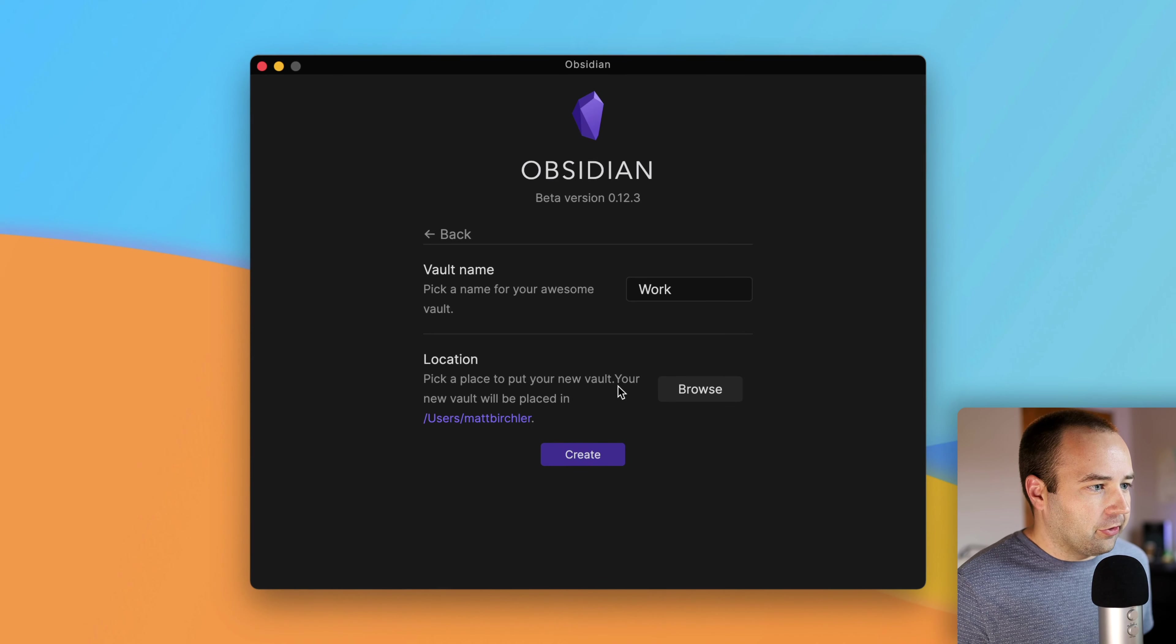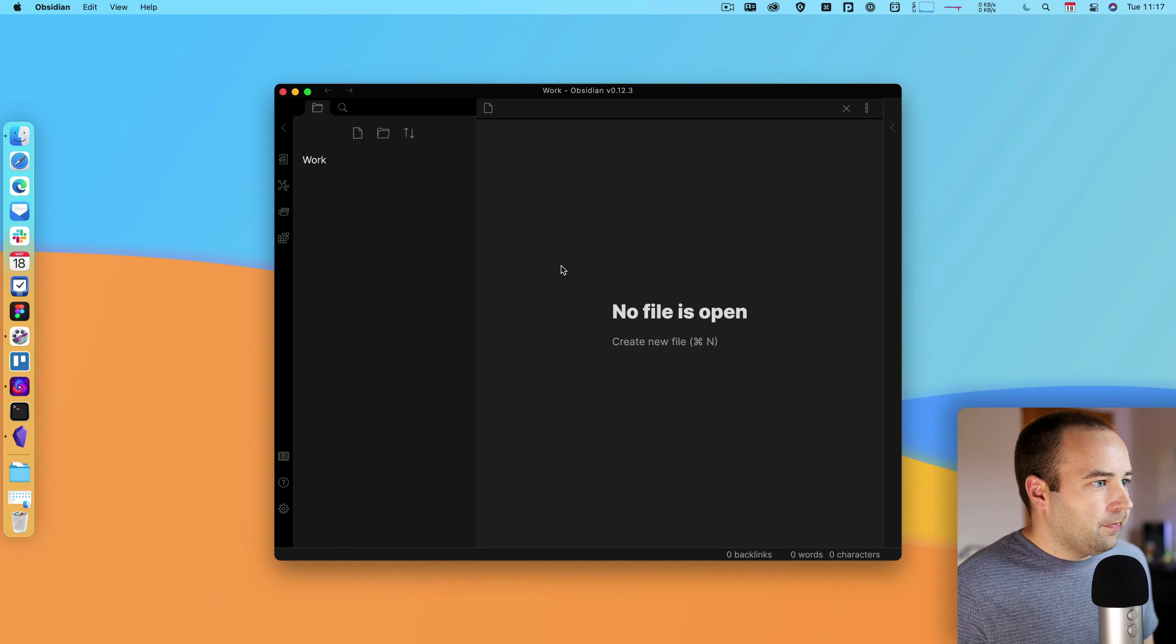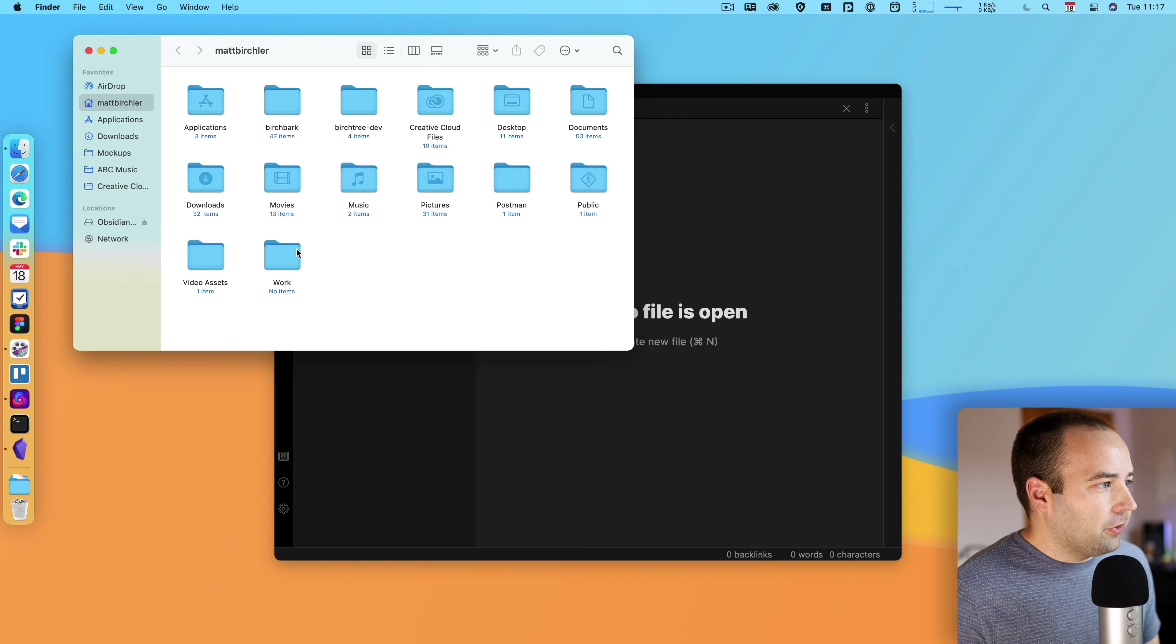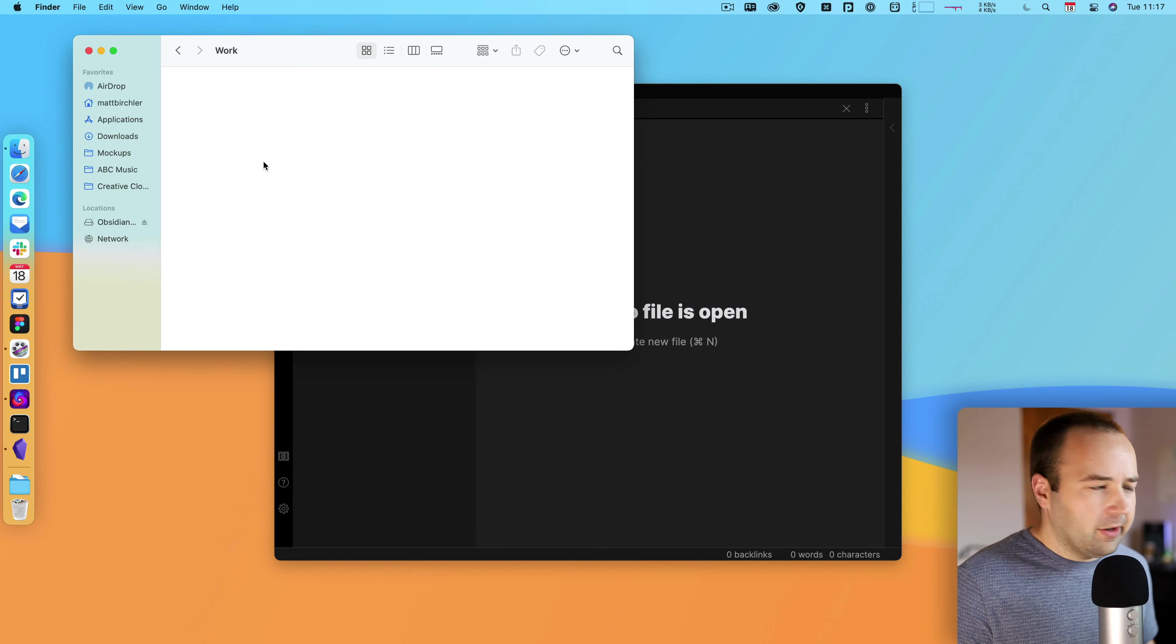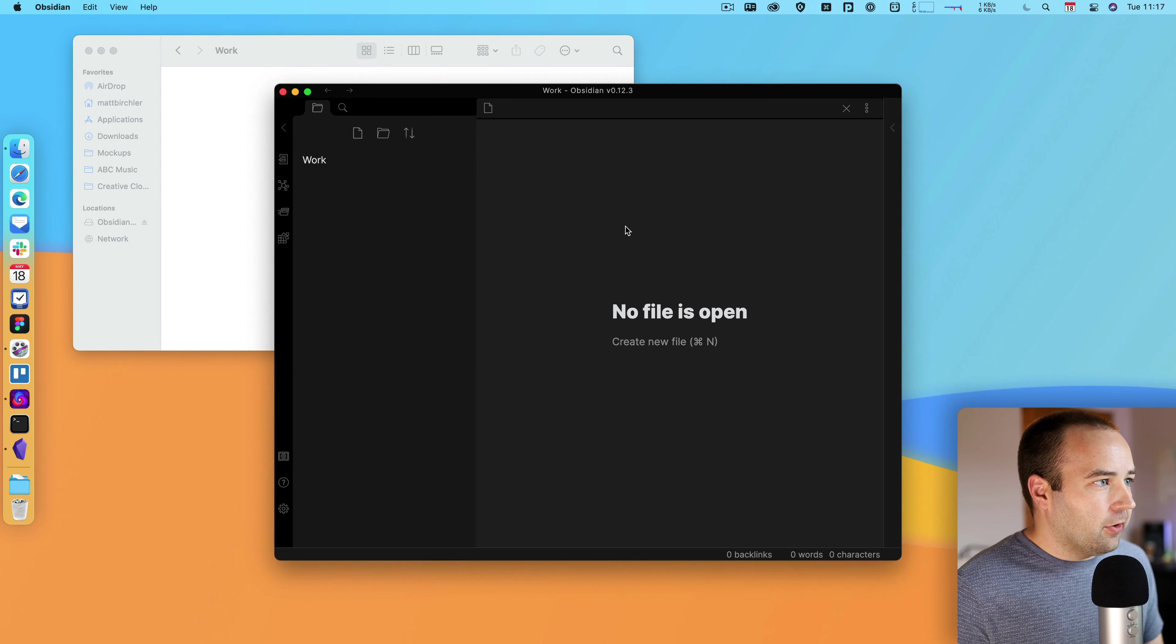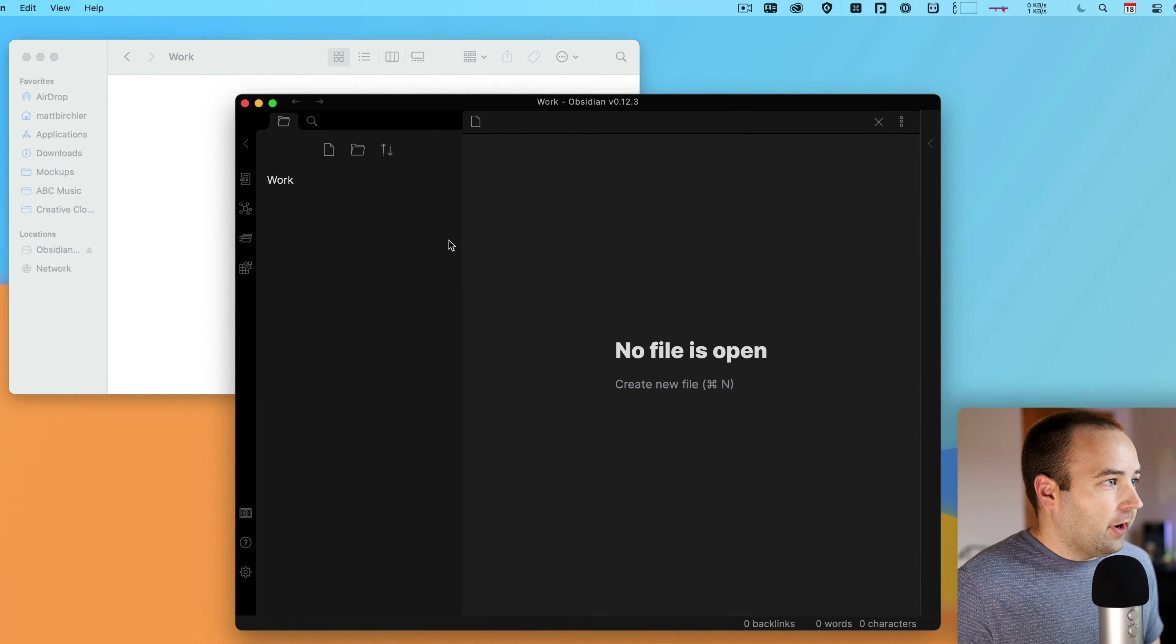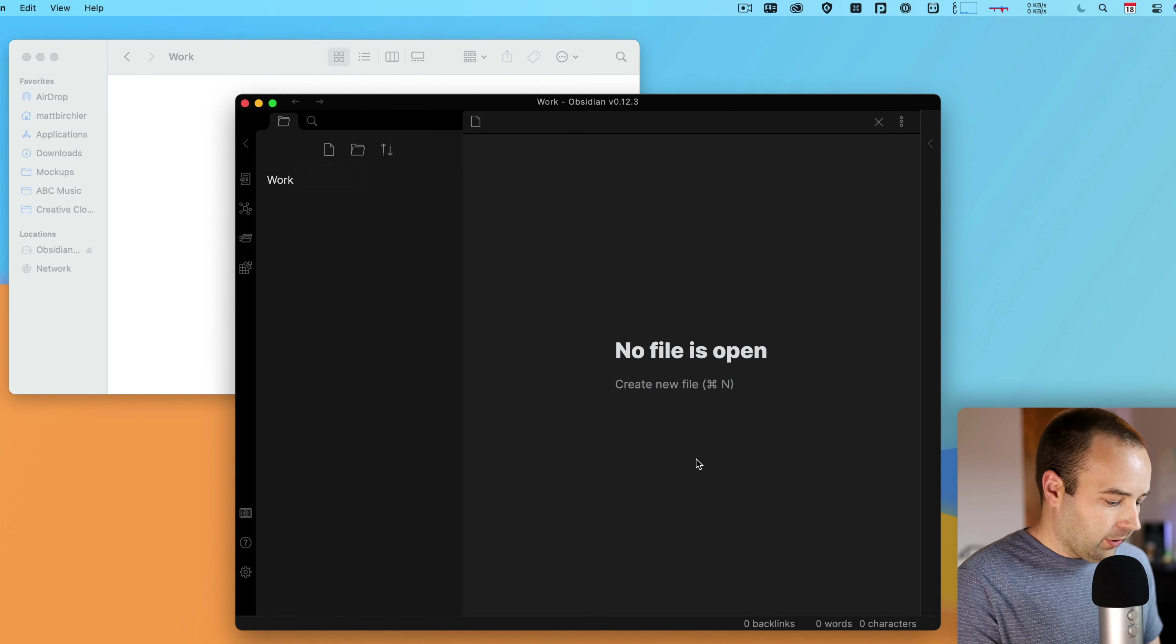When you first download Obsidian, you're going to get this. You just drag it into your Applications folder. I've already done that, so I'm just going to skip that step. Then I want to open the app, and you'll see something like this. I can open an existing vault. Your vault is basically your database. All your notes are going to live in your vault. Ultimately, it's just a folder on your computer. If you've never used it before, don't worry about this one. You want to create a new vault.